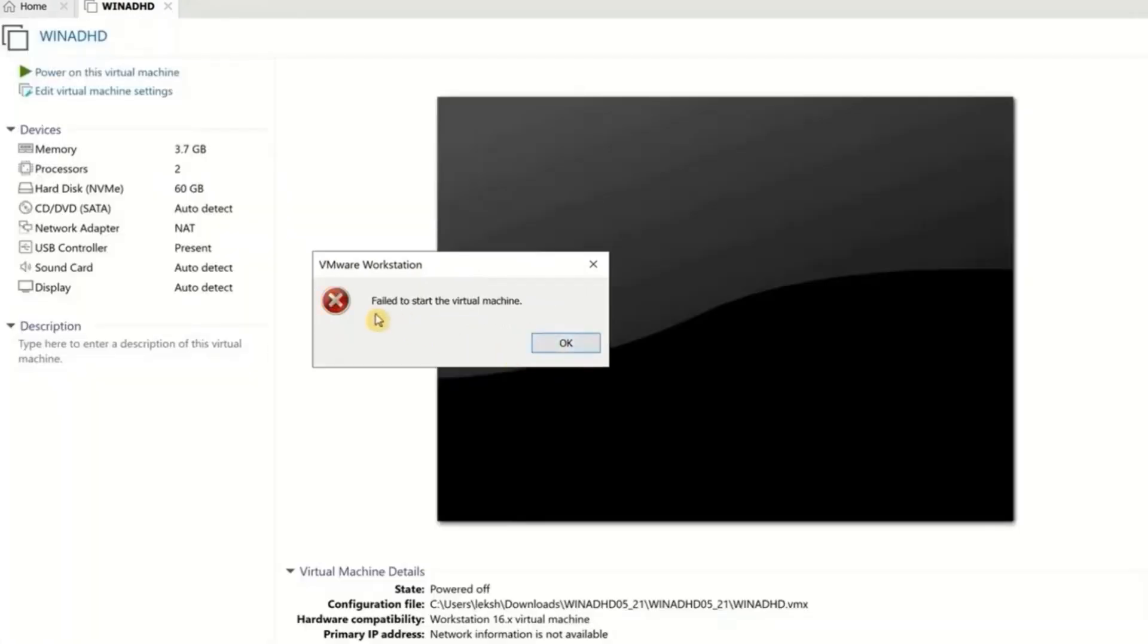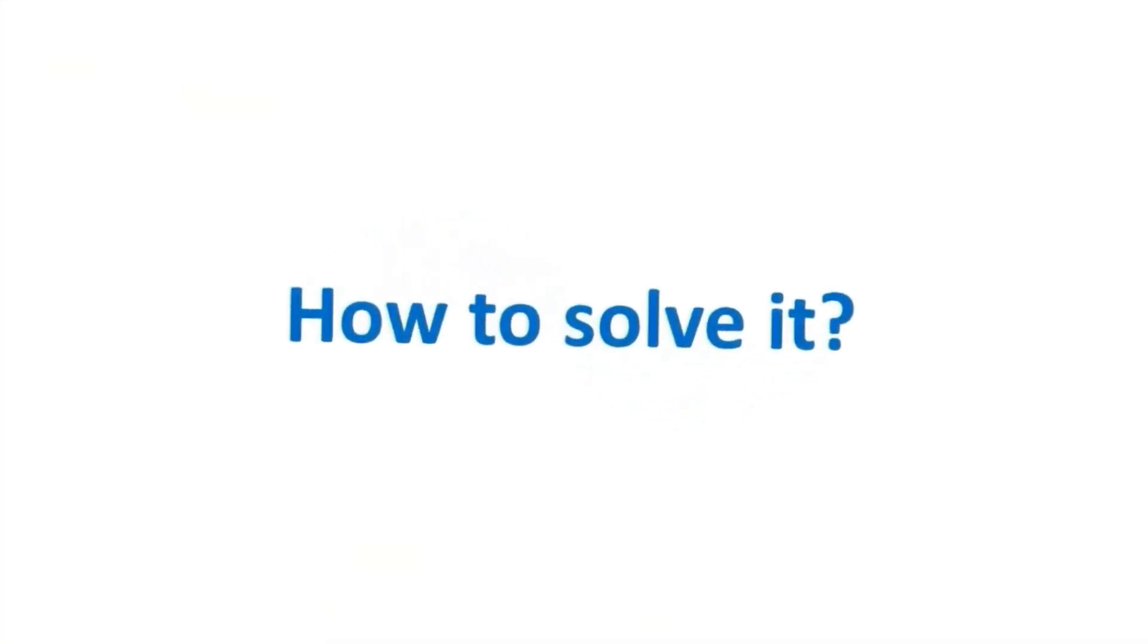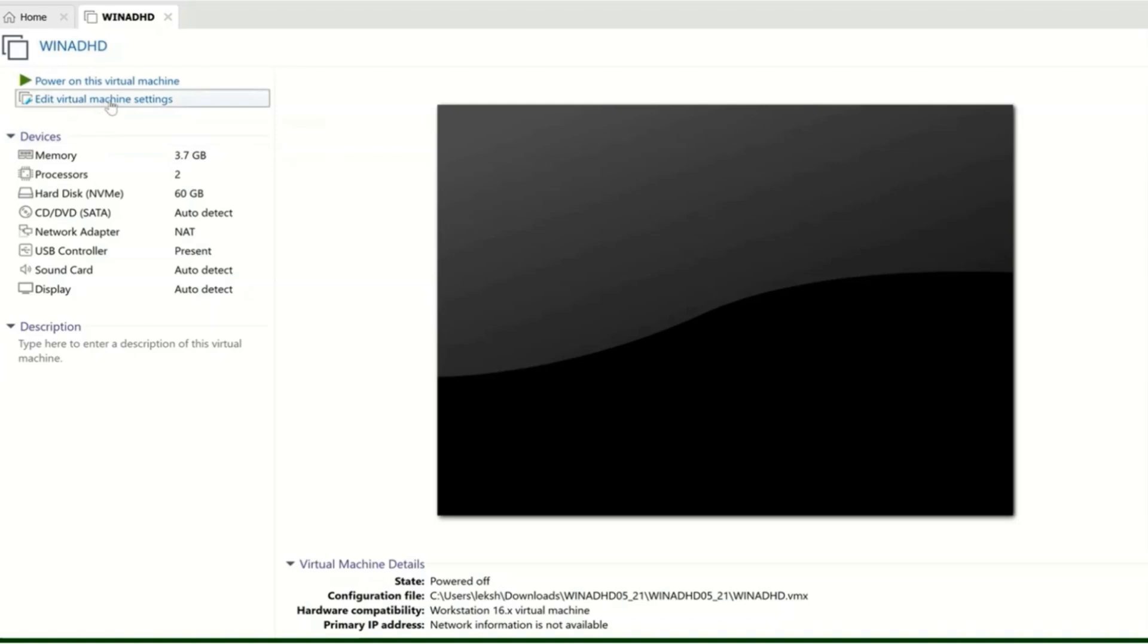Let's solve this issue step by step. First, click on 'Edit virtual machine settings.'